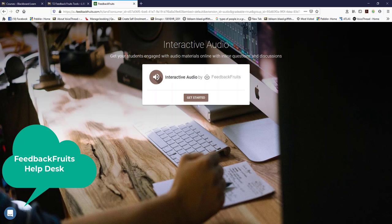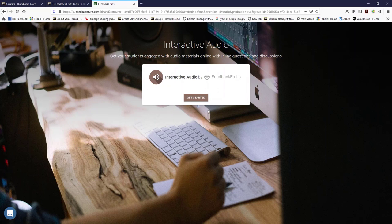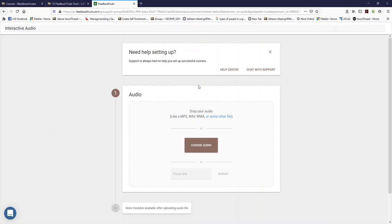Down in the left hand corner you will see a chat which is help available to you through Feedback Fruits. Click on get started and you will see that all you need to do is choose an audio.